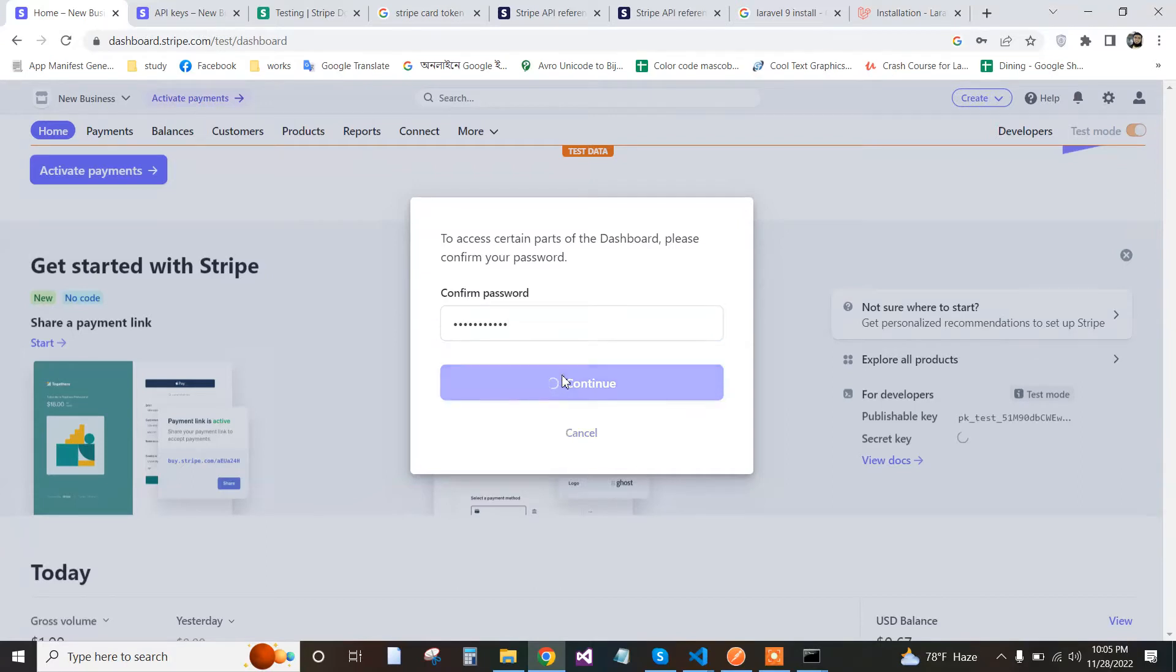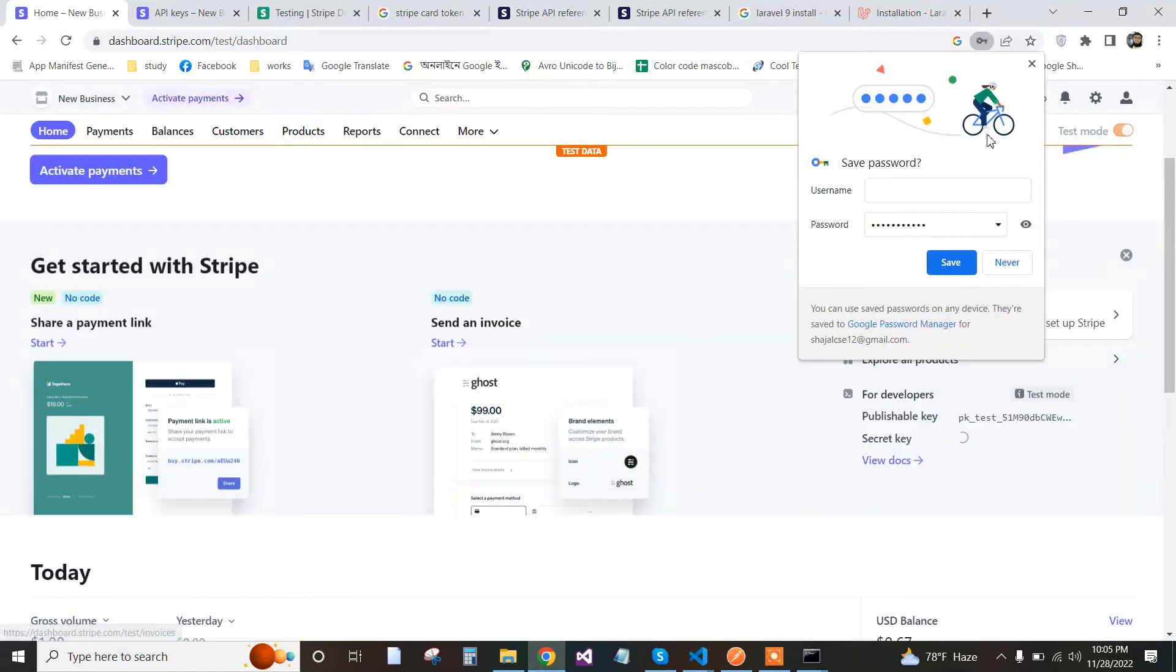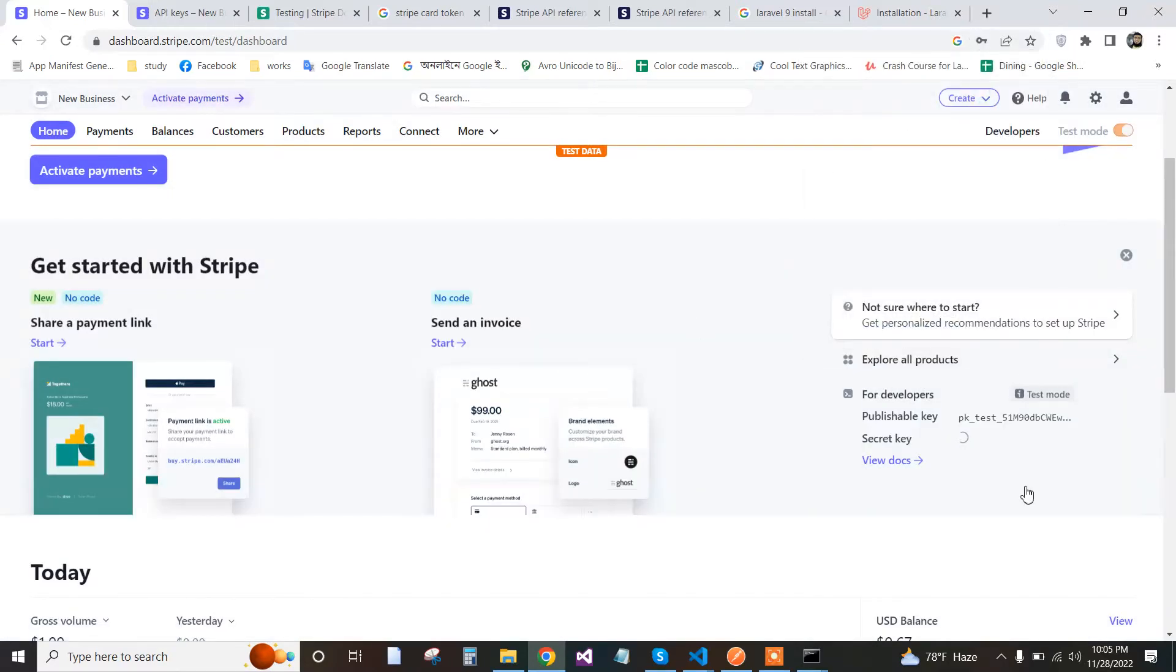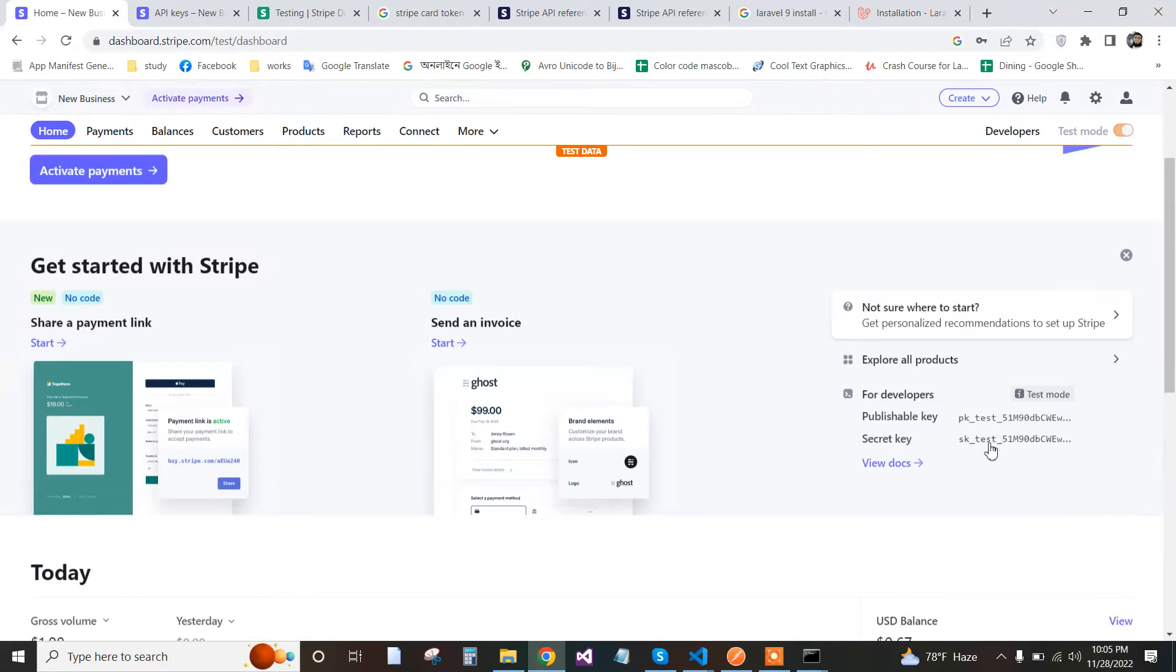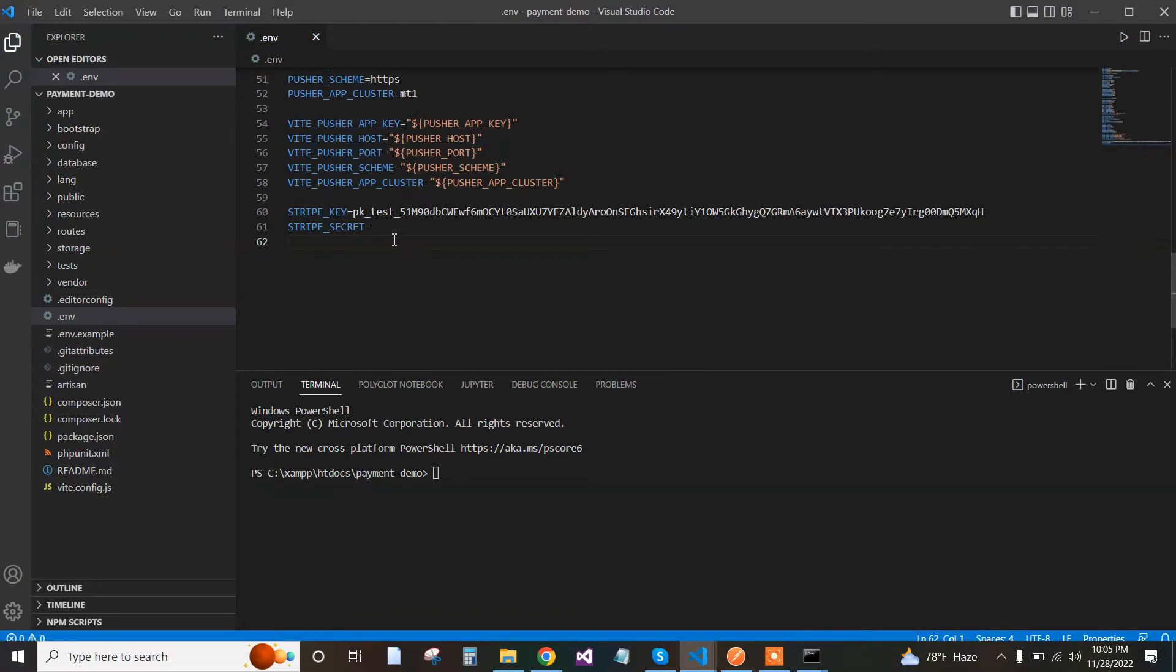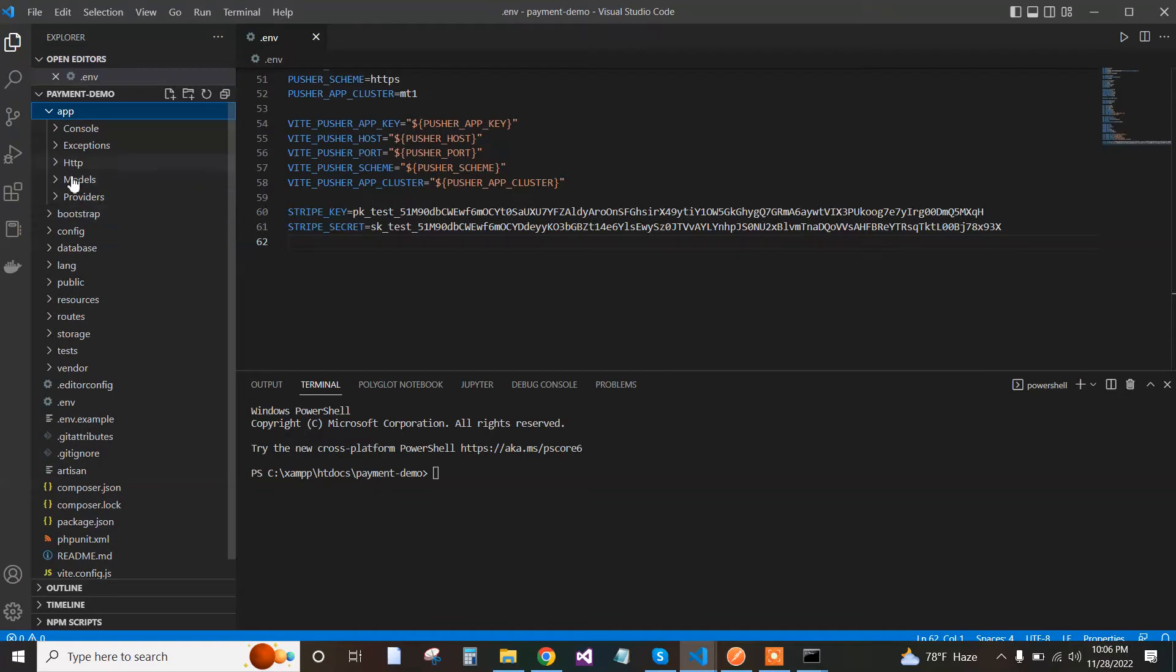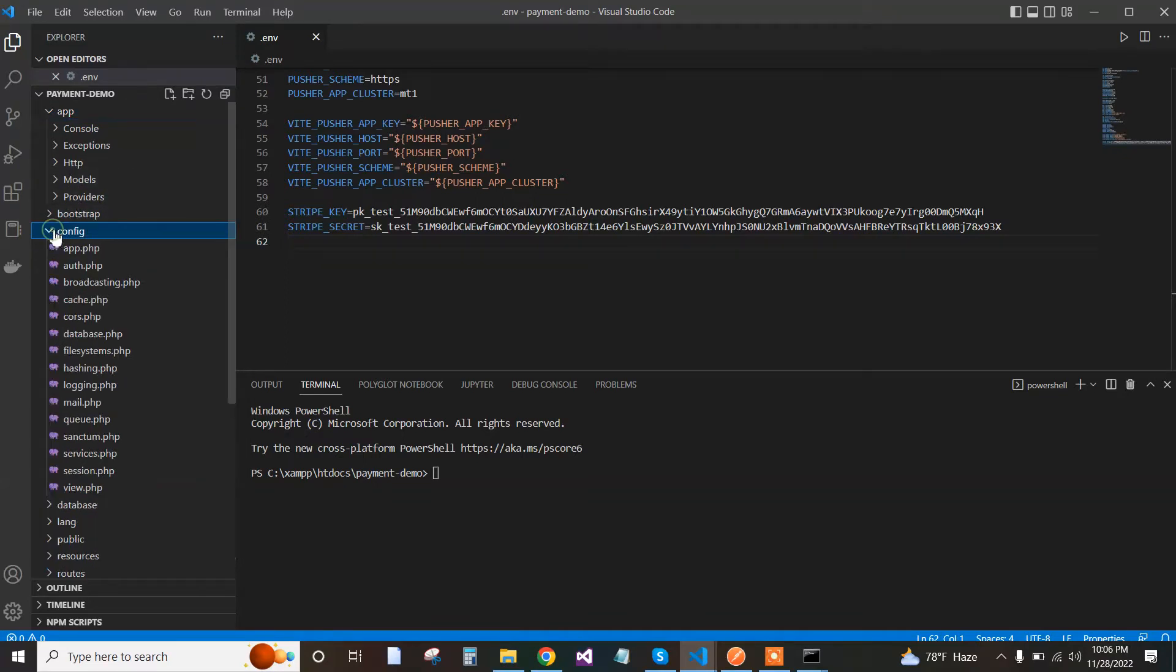Copy the secret key, then paste it in the .env file. Now save it and go back to the app config to register our secret key services.